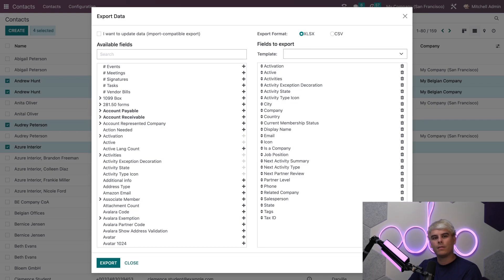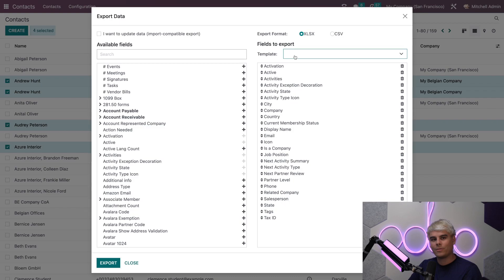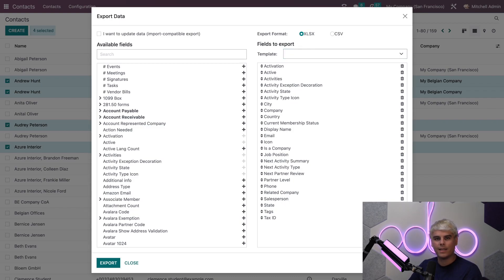You'll notice that you have the option to save a template for export as well, and you can even change the file type up here between XLSX and CSV. In our case we're going to select CSV.